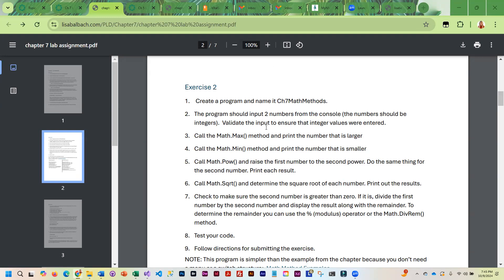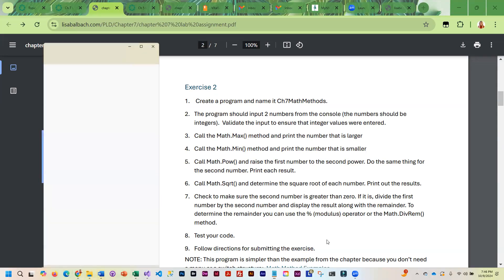And once you have validated the numbers, then you will call Math.max and print the number that is larger. And then you'll call Math.min, print the number that is smaller. Now, the most efficient way to do this, and this kind of comes down to coding style.